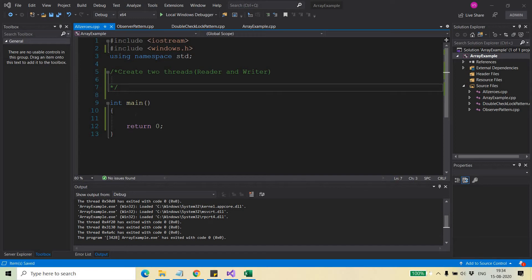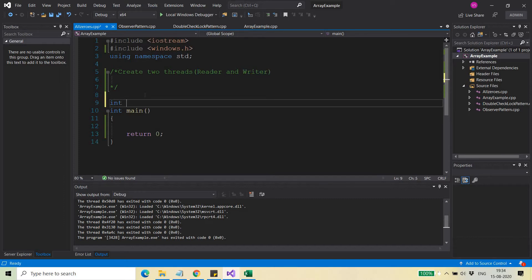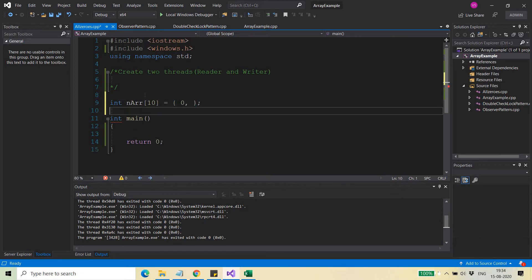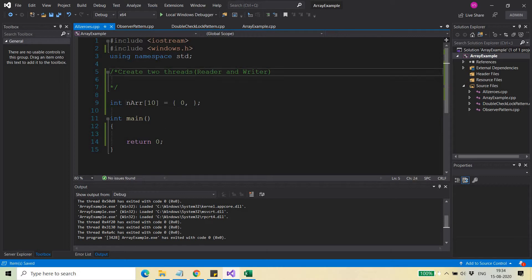Hello friends, welcome back. Today I am going to demonstrate an example where I will create two threads — one will be the reader thread and the other will be the writer thread. The writer thread will try to write something to an array which has ten elements initialized with zero, and the reader thread will try to read the same array.